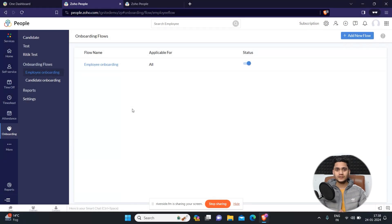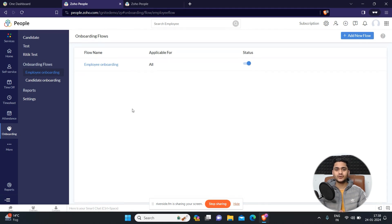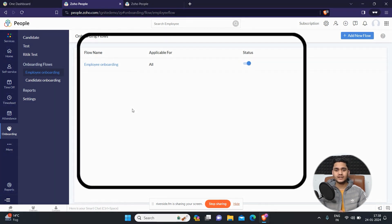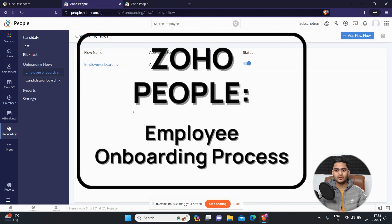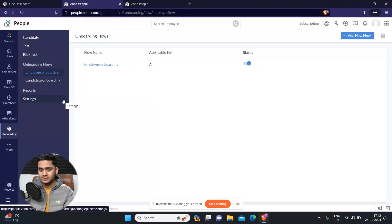Hey everyone, Ritik here from Clientix CRM Consulting and welcome back to another video. So in today's video we're going to discuss about employee onboarding flow and how to use it in Zoho People. So let's get started.